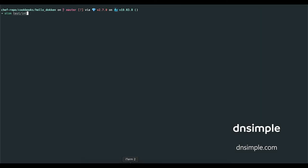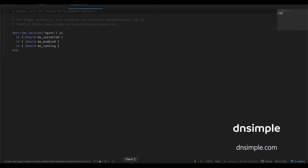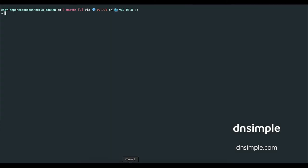Next, inside of test integration default default tests, I've set up a simple test that verifies the NGINX service is installed, enabled, and running.